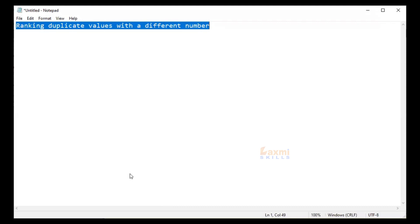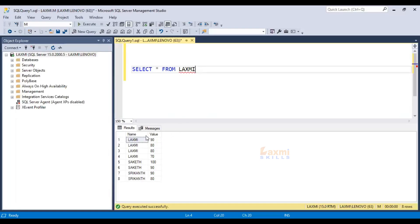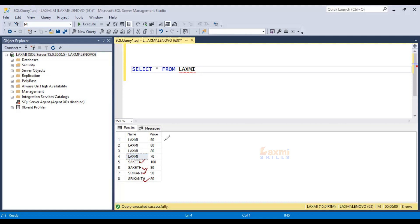We have to look at two different names — Lakshmi and Lakshmi. We have to count the duplicate values: one, two, three, four, one, two, one, two. So we have to count the ranking values and duplicate values.